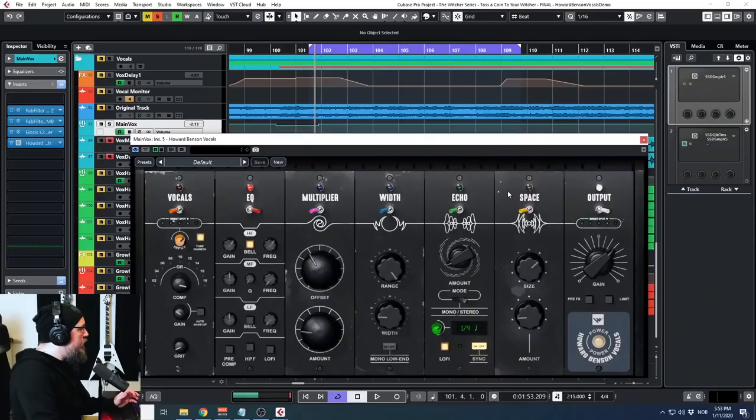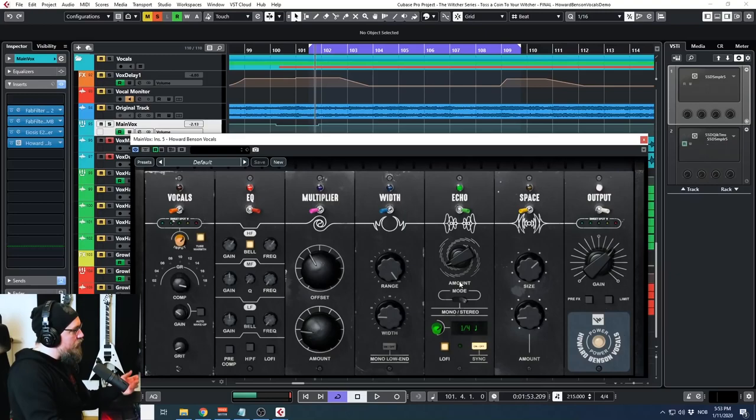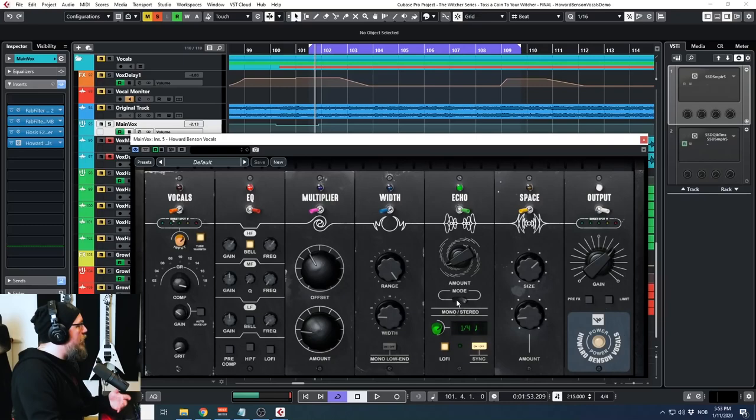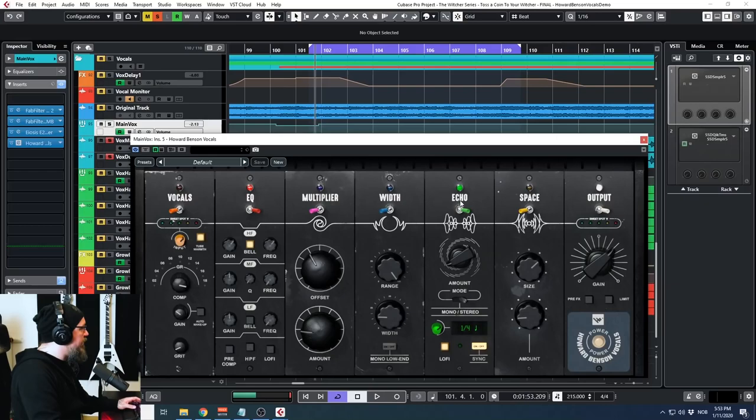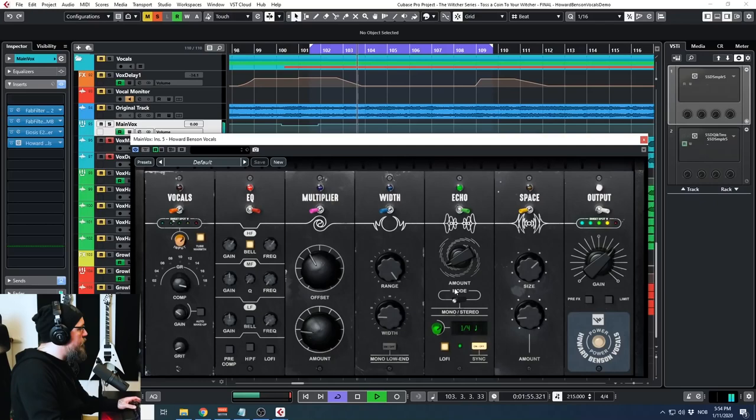I usually always use some delay on my vocals. Usually very subtle. So let's turn on the echo module. This is also a very simple one. You have the amount knob for how much delay you want. And then you have a mono stereo switch. So the stereo one is kind of a ping-pong delay. It goes from left to right. And then you have the mono, which is straight in the middle. Let's just quickly check those out. As you can hear, that's the ping-pong one. And let's turn on the mono.